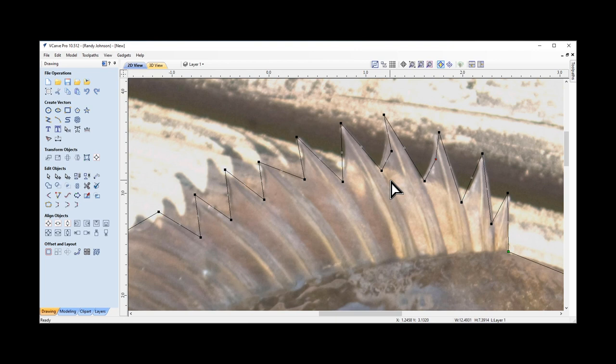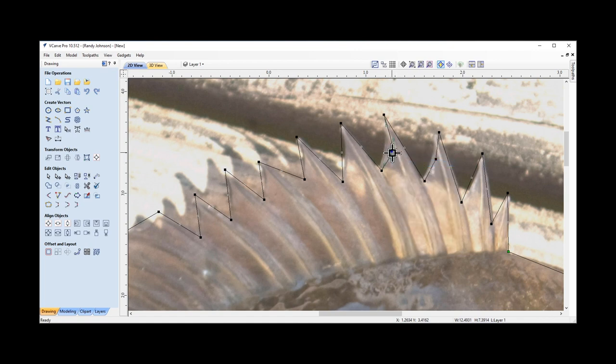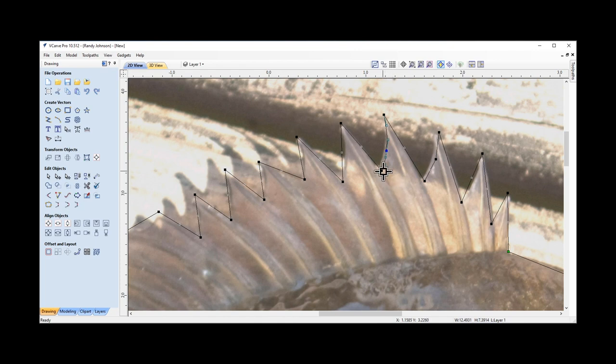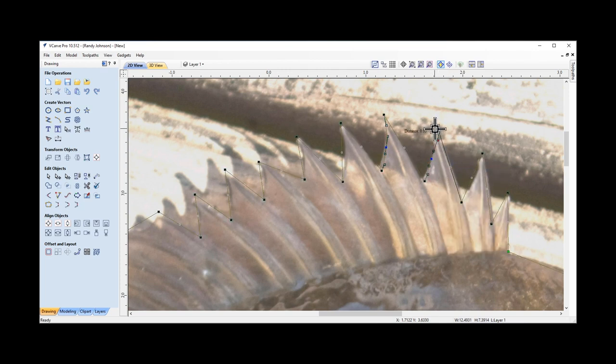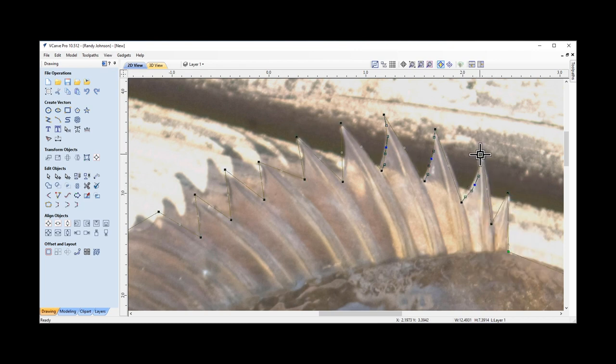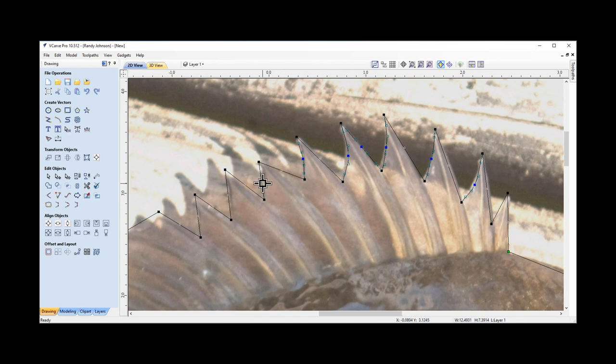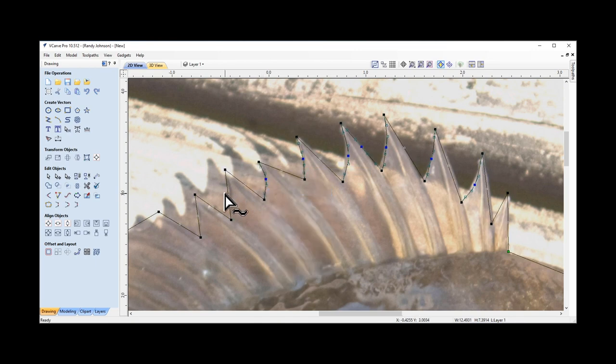You can start to modify the shape. One of the ways of modifying these lines and making them curved is once I pull that line in, I can right click on it and it gives me the option to smooth that point. Then I can grab the nodes and move those nodes around to fit the shape that I want. I'm going to continue doing this with all these nodes, pulling an extra node in, smoothing it.